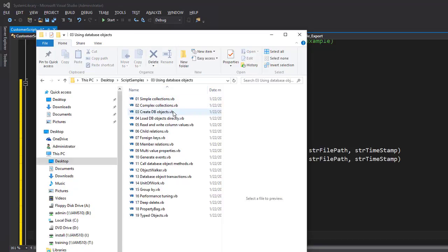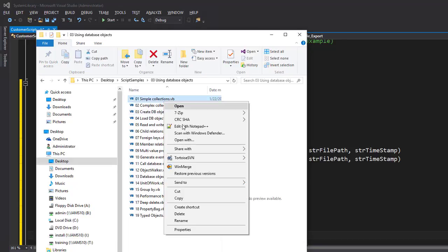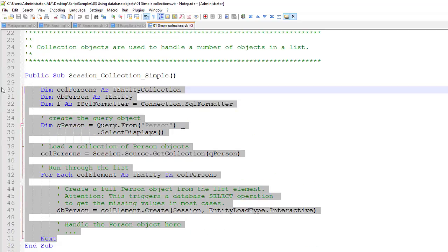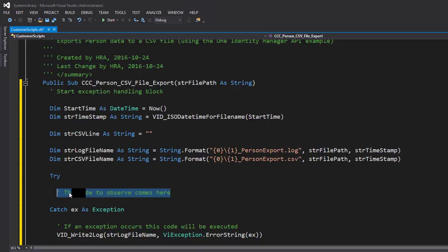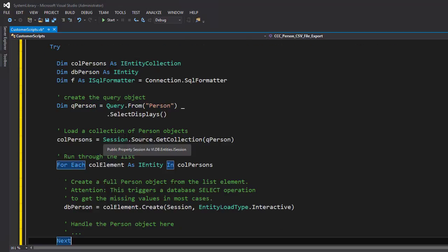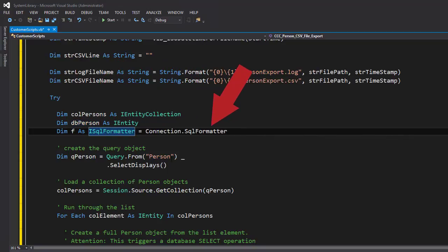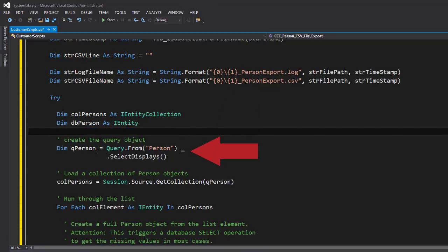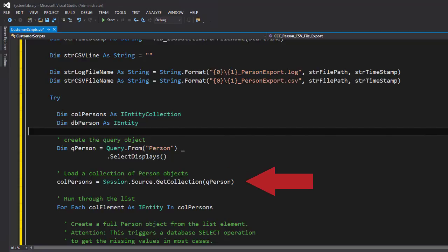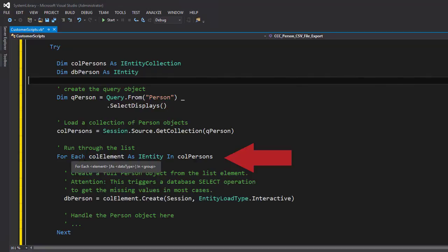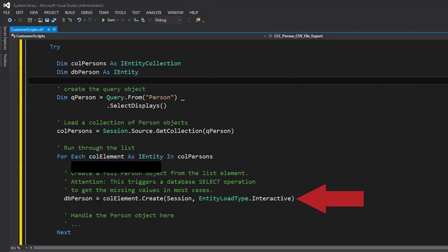I need a collection object representing my person data. Back in the SDK, the 'using database objects' folder looks promising. I find something about simple and complex collections, and I start with the simple example. I copy the complete code, return to my script, and paste it inside the try block where the observed code goes. I clean up — I keep the collection and the single object for handling properties. I create a query object for the person table: load a collection of person objects, then loop through, and for each entry create a single object.